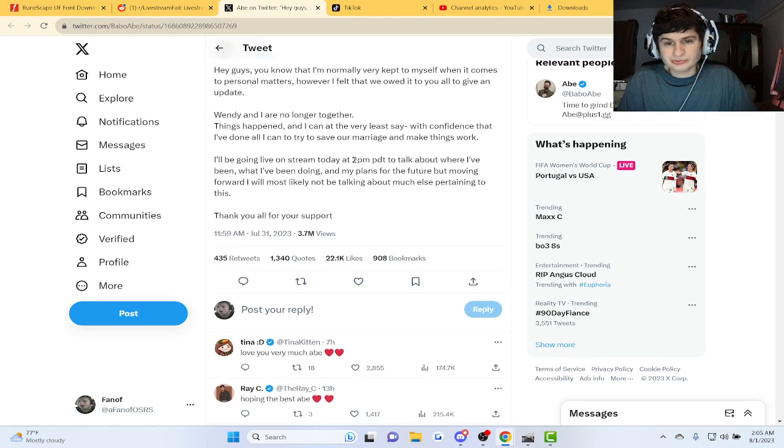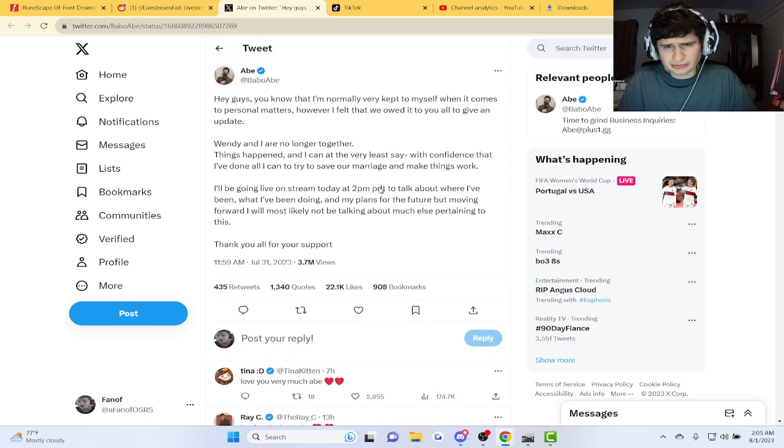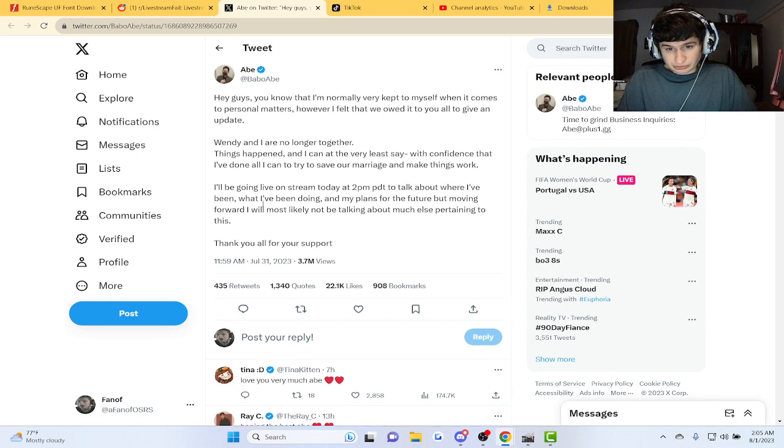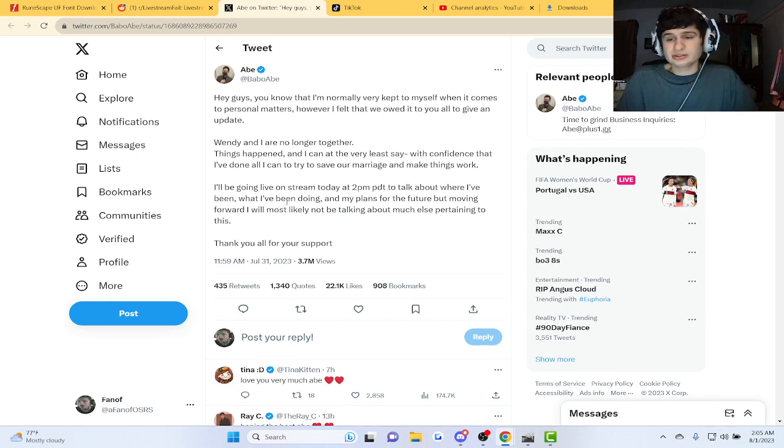I'll be going live at 2 p.m. PDT to talk about where I've been, what I've been doing and my plans for the future, but moving forward, I'll most likely not be talking much about what's pertaining to this.